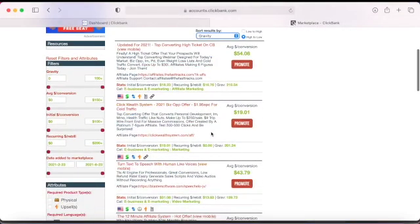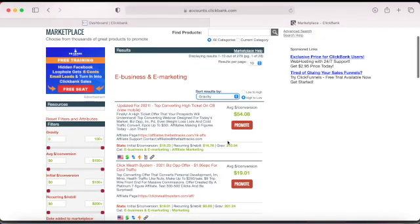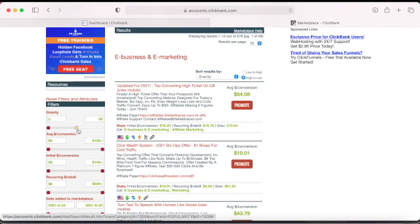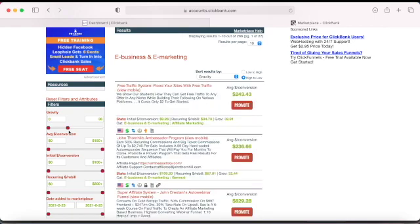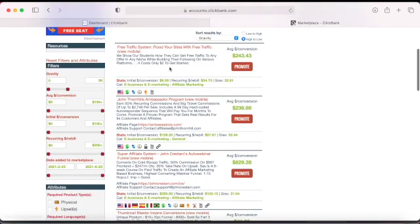You can search by gravity — I mostly search by gravity. Click on gravity and it will sort from highest to lowest. You can also look for newer products that don't have a lot of competition yet. Usually I start at a gravity of 35 — lower than 35 I'm not interested. From 35 up to 100, and sometimes it goes past 500, depending on the product.